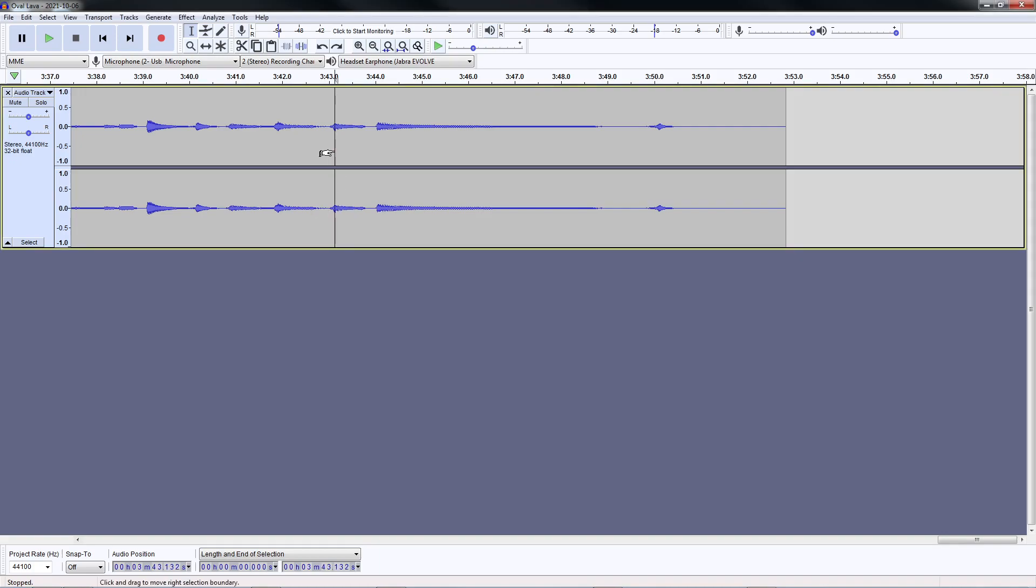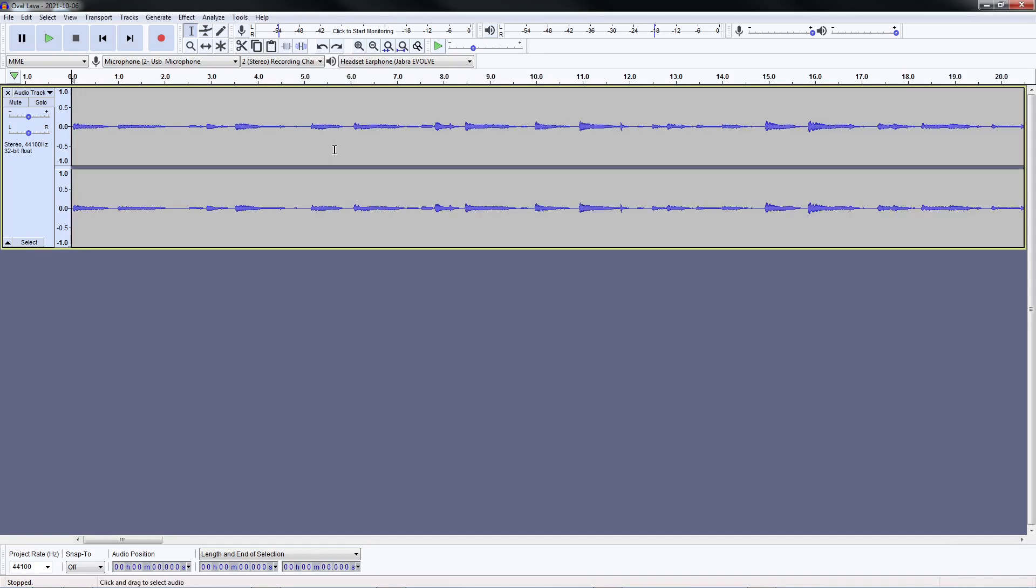What I'm going to show in this video is how I enhance the recording of a guitar in Audacity. So let's play it first.